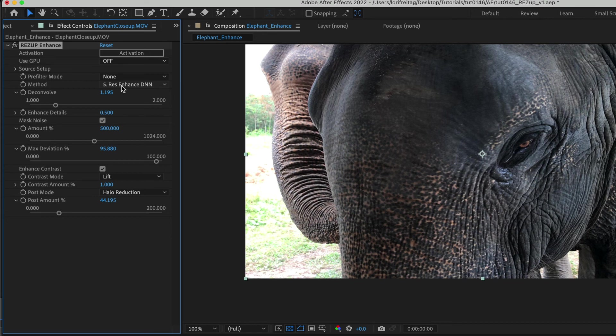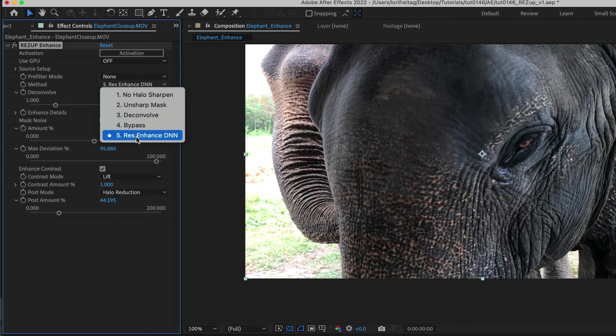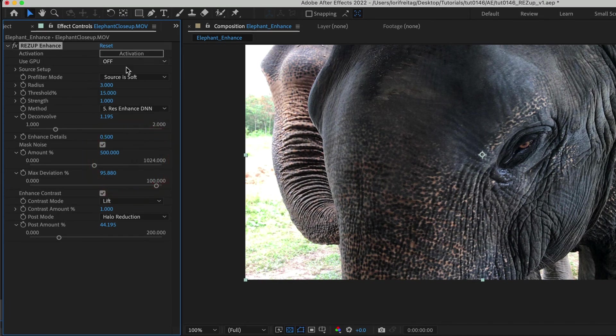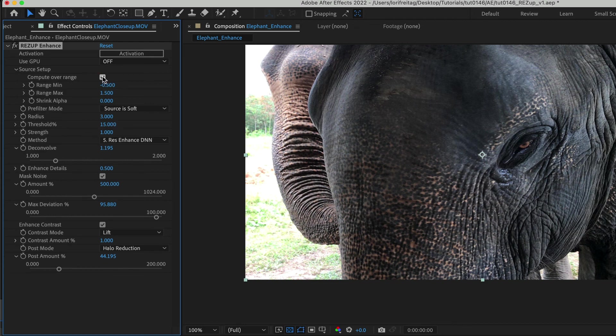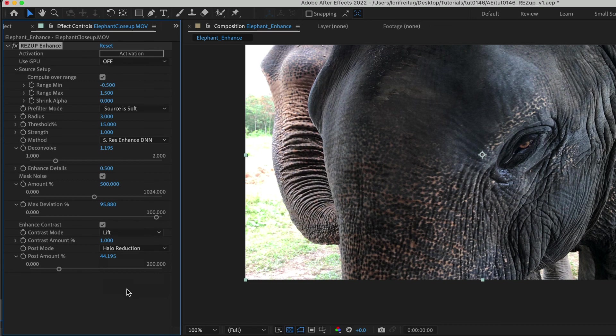Let's look further at this example of the elephant footage. We can use method 5 and then if we want to make this a lot more punchy we can pre-filter by going to the pre-process menu and checking the overrange box so we don't clip the blacks and whites since it's also YUV footage. If it doesn't look natural enough I can add halo reduction as a final step. This has been a basic overview of ResUp Resize and ResUp Enhance.